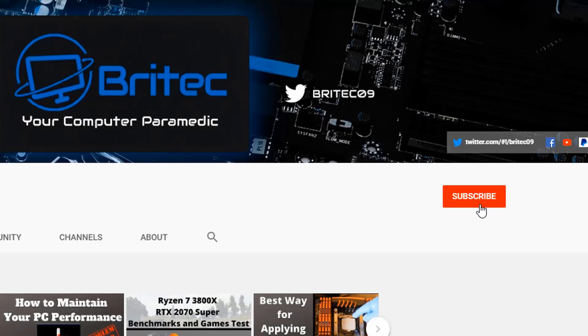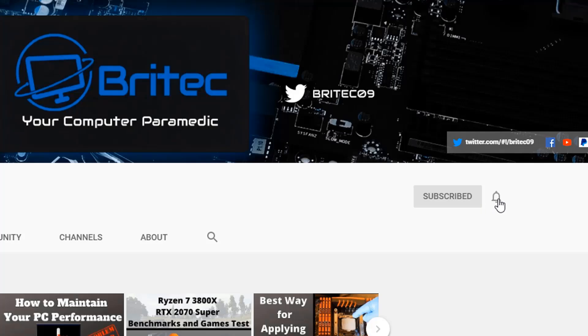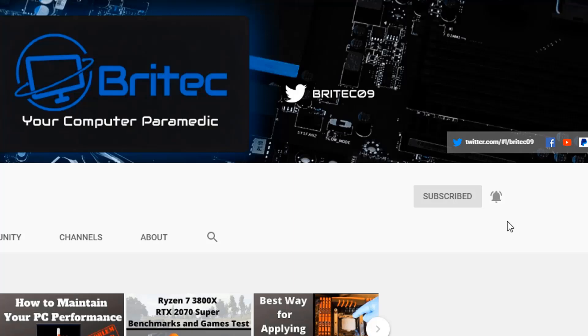Now if you haven't subscribed yet, hit the red subscribe button and hit the bell notification button and click all to be notified when we upload new videos.